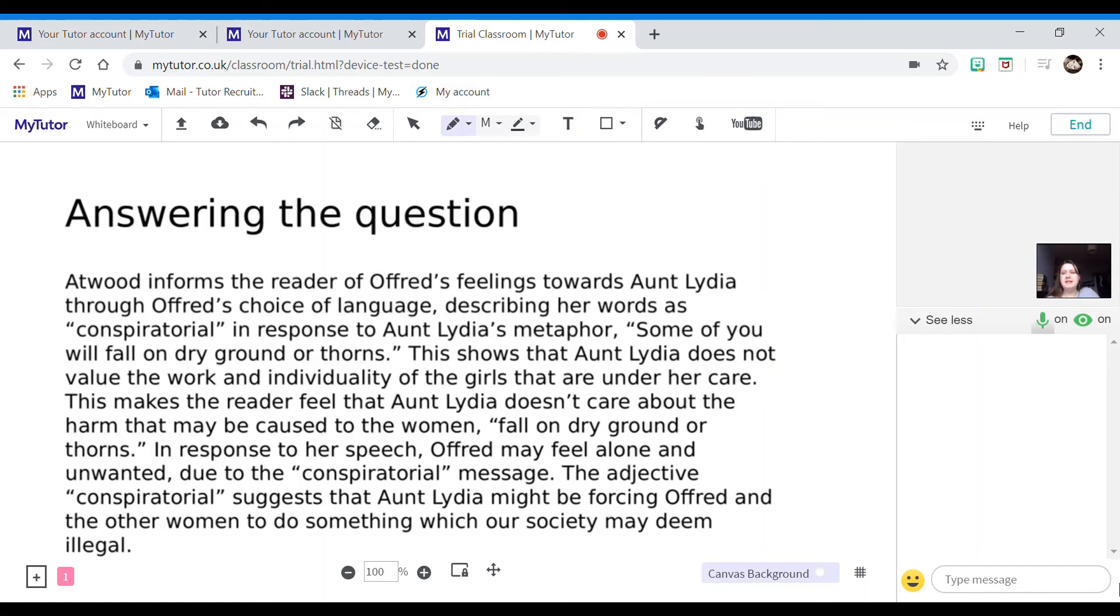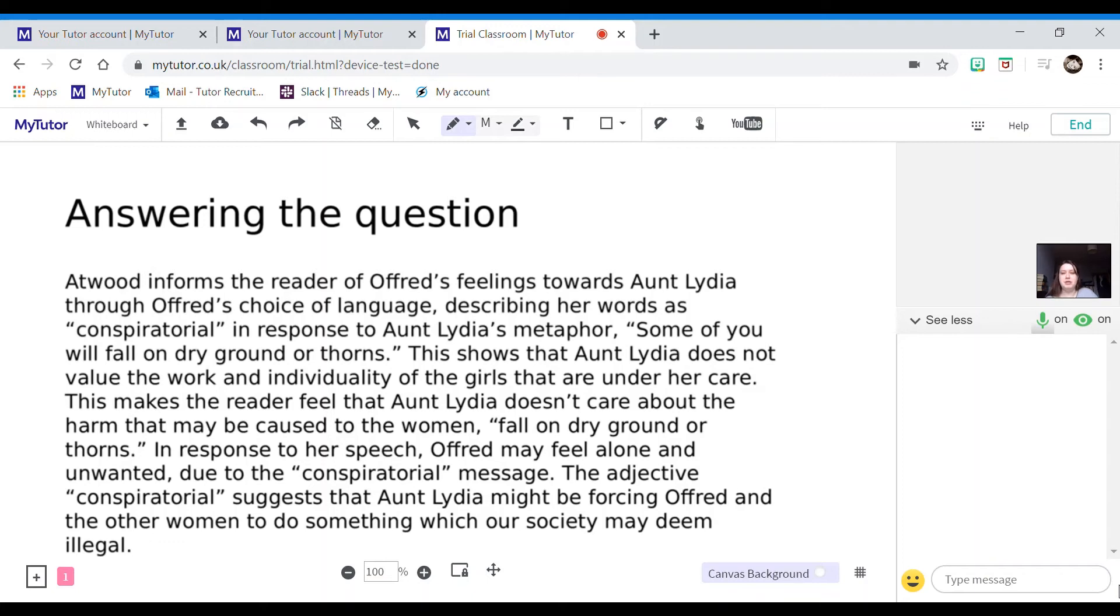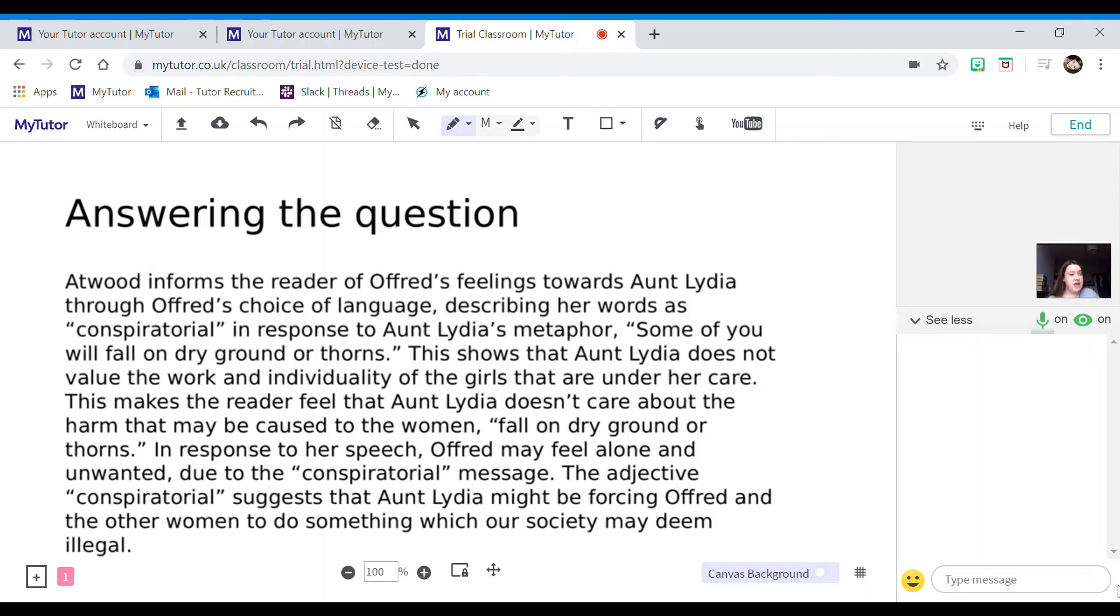So let's have a look at answering the question. Atwood, I'm using the context, I'm using the author's name, informs the reader of Offred's feelings towards Aunt Lydia through Offred's choice of language. So there I'm using the terminology from the question, describing her words as conspiratorial. So I'm using a single word, so I'm ticking off that bullet point.